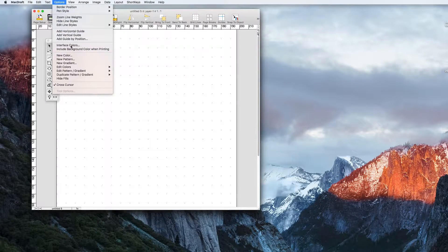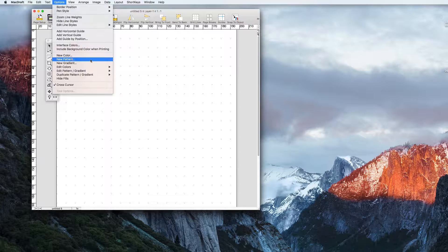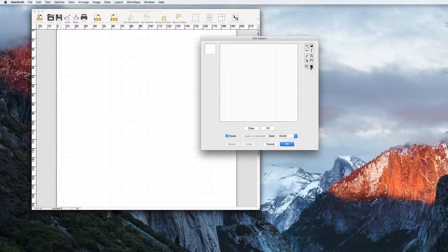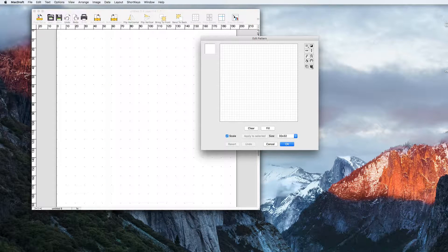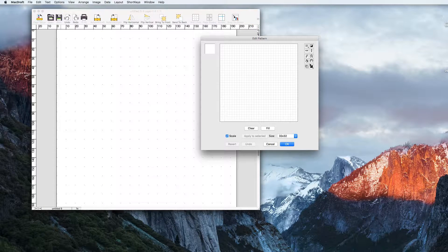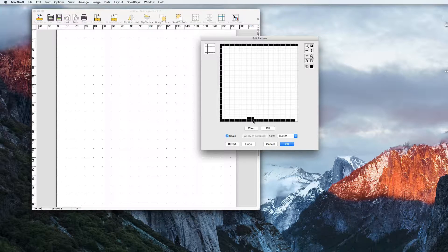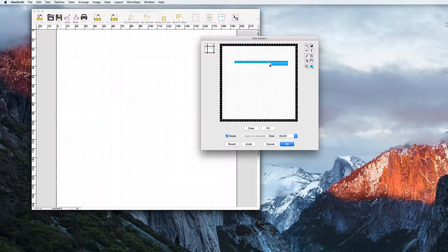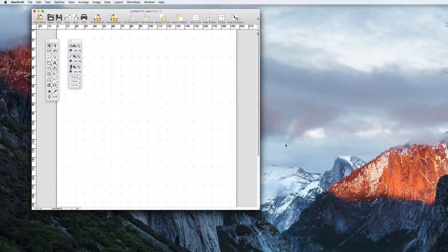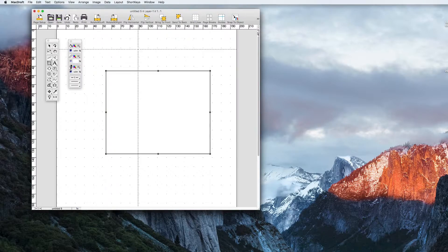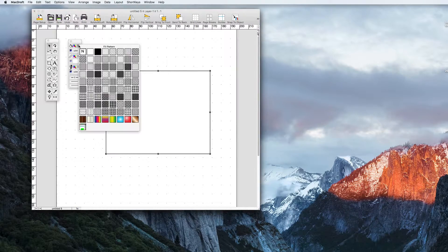To create a pattern again go to options, this time new pattern and it will pop up with a dialogue with a 32 by 32 pixel grid. Here you can freely create a pattern that will be repeatable. Once you're happy press OK and find it in the patterns and gradients section of the attributes palette.